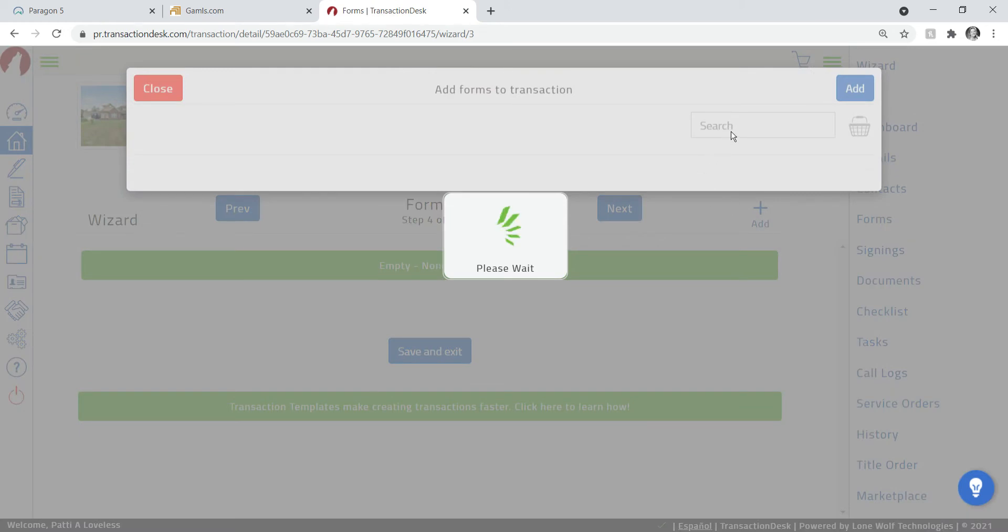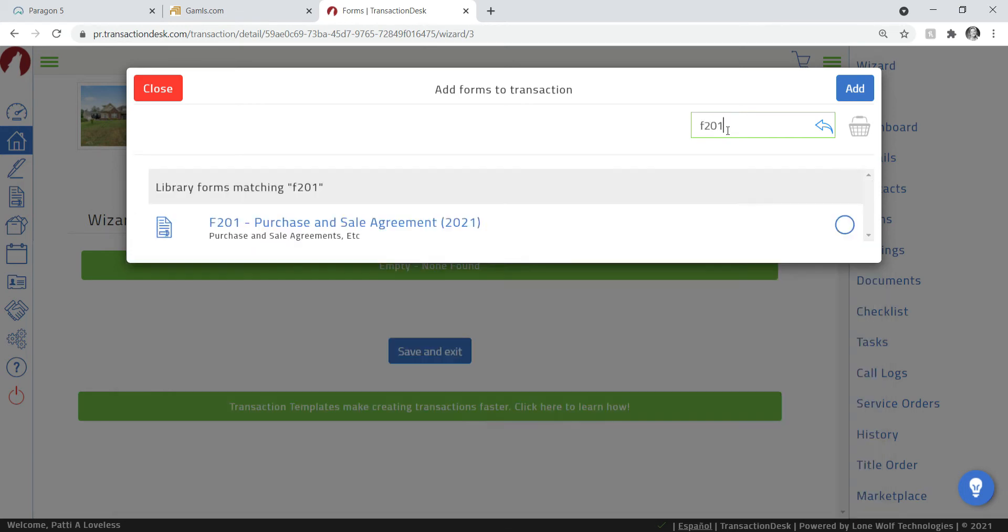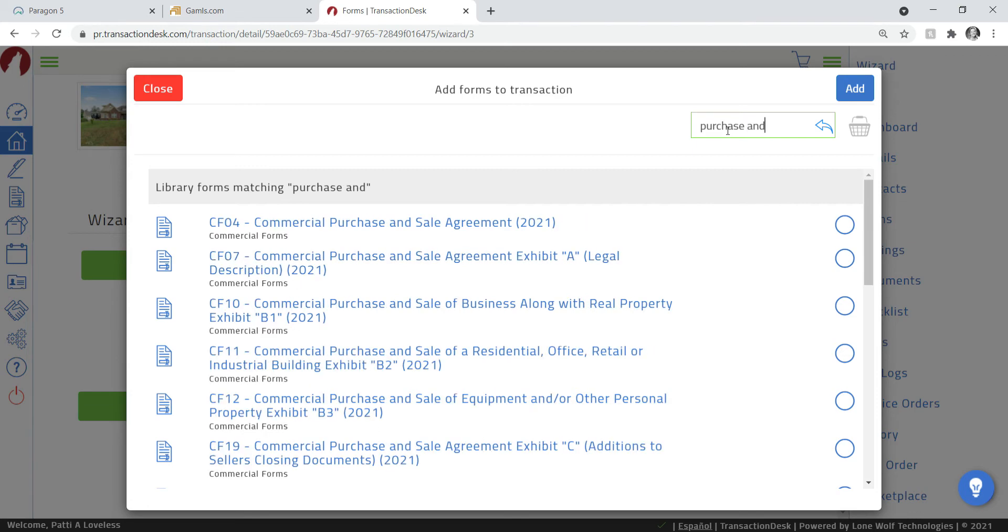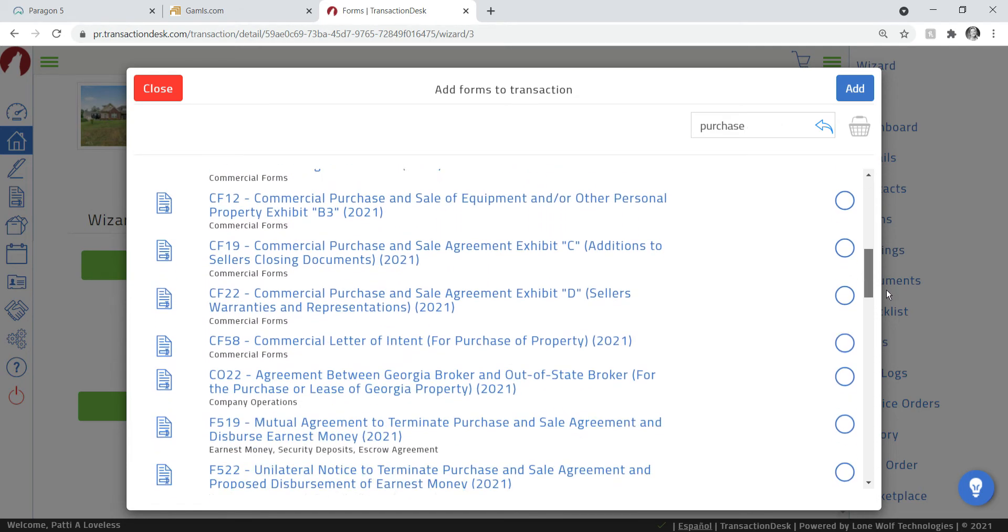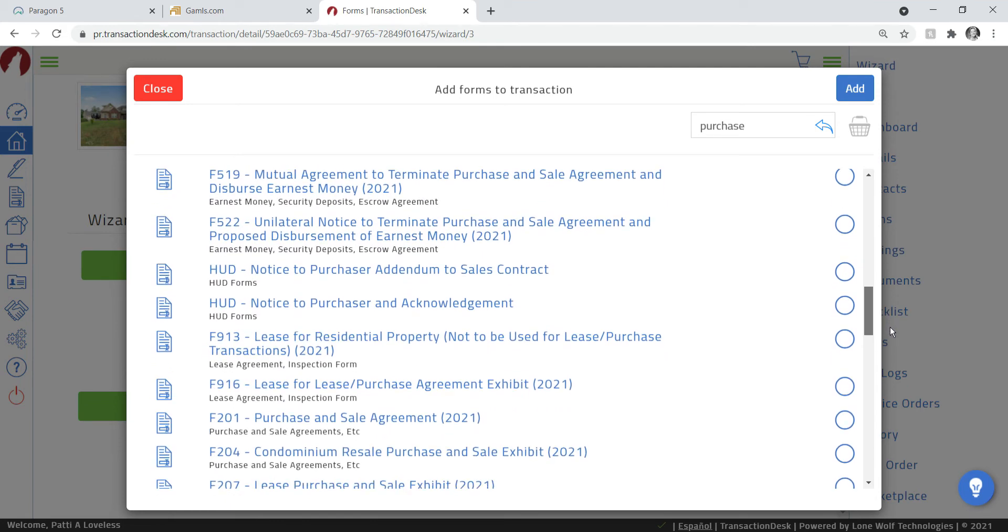I know that that form is number F201, so you can type that in here and it's going to come up. Or you could also type in purchase and then a lot of documents will come up. So we'll narrow that a little bit more by typing in sale. Let's just go by purchase and we're going to scroll over here and find the F201 purchase and sale agreement, which is right here.